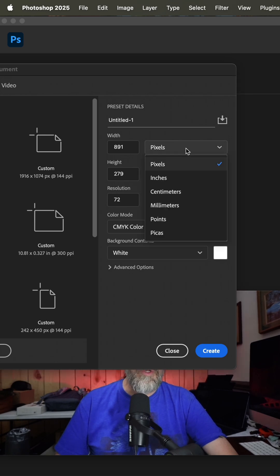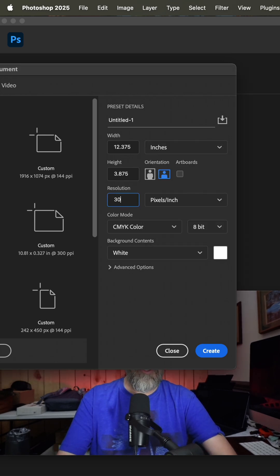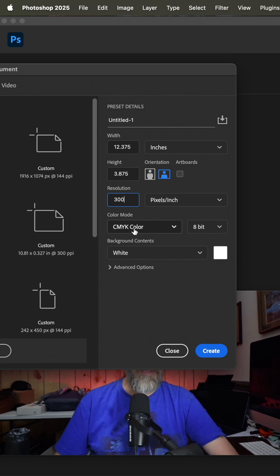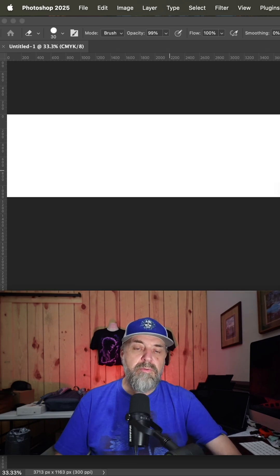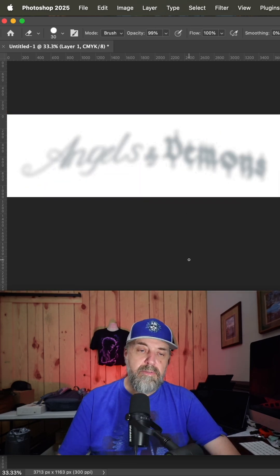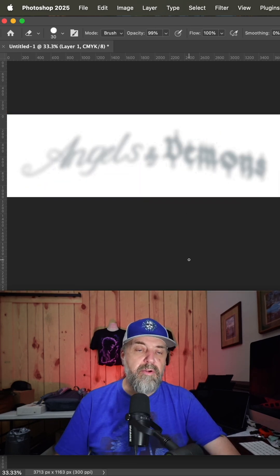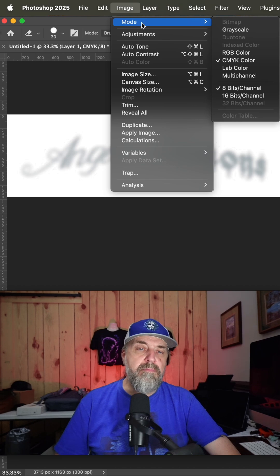You're going to switch this to inches and you're going to switch the resolution to 300, keep this as CMYK and hit create. Now we're going to paste as pixels and hit return. Now we're going to go up to mode and switch it to grayscale and then to mode bitmap.